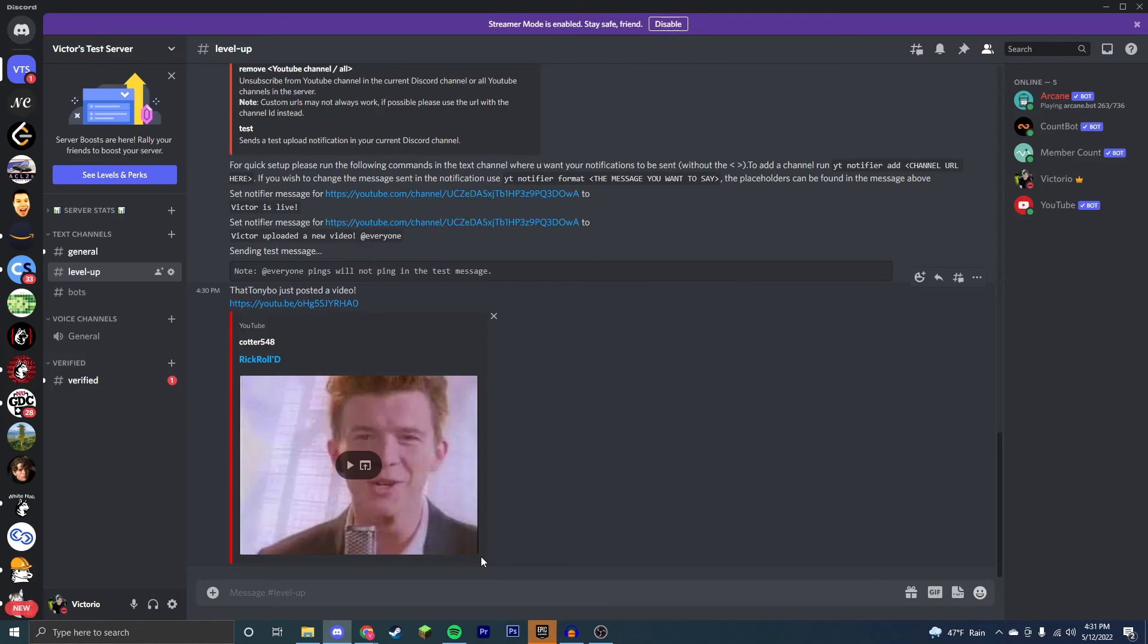However, you can do that yourself. It's just format. That is the command with the custom message. And this is how you get notifications whenever someone uploads a YouTube video in your Discord server.